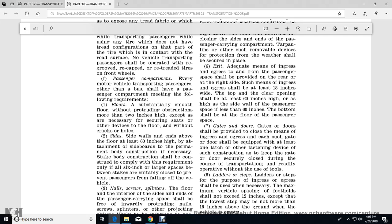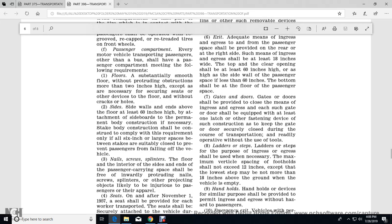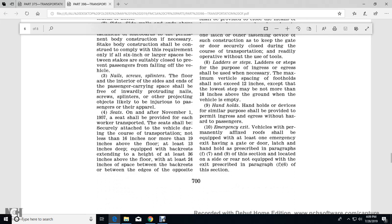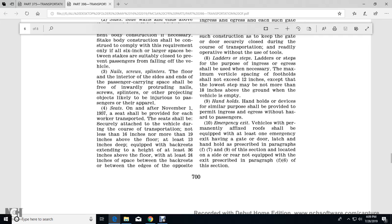Exit: adequate means of ingress and egress for the passenger space shall be provided at the front and rear or right side. Side means of ingress and egress shall be at least 18 inches wide. The top clearance of the opening shall be at least 60 inches above the side wall of the passenger space, with at least 60 inches from the bottom of the opening to the floor of the passenger space. Gates and doors shall be provided with means of closing the ingress and egress openings. The gates and doors shall be equipped with at least one latch or fastening device constructed to keep the gate or door securely closed during transportation and readily operable without use of tools. Ladders: ladders or steps used for ingress and egress shall be such that the maximum vertical space between foot holds shall not exceed 12 inches, except that the lowest step may not be more than 18 inches above the ground when the vehicle is empty. Handholds: handhold devices for similar purposes shall be provided at the permanent ingress and egress and at emergency exit locations. The permanently fixed roof shall be equipped with at least one emergency exit with a gate or door latch. Handholds as prescribed in paragraph F(7) and (9) of this section shall be located within the side and rear of the vehicle not equipped with an exit, as prescribed in paragraph F(6).